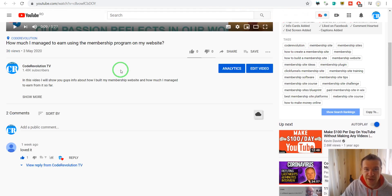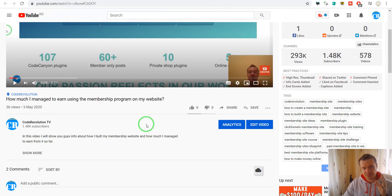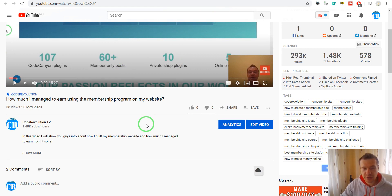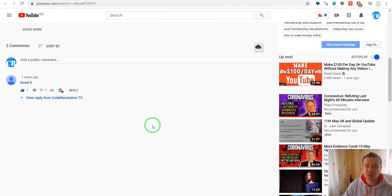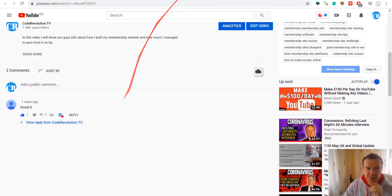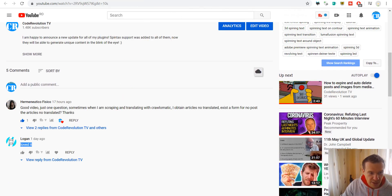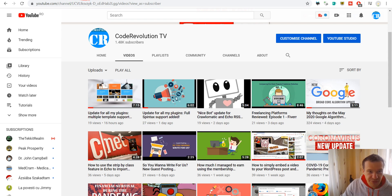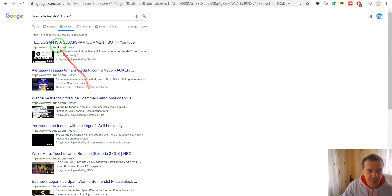So let me show you why I know that this channel actually comments on almost every new video that is published here on YouTube. To prove this we can search Google for 'wannabe friends' between quotes and from Logan.